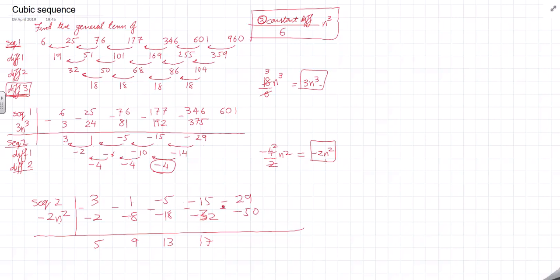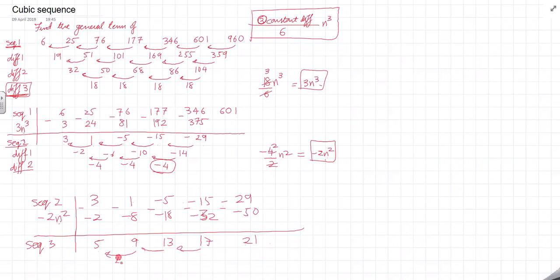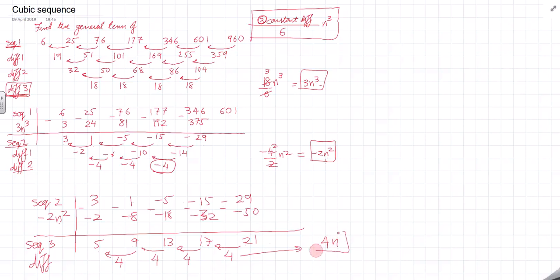Subtracting the −2n² values (minus times minus becomes plus) gives a new sequence. Treating this as a new sum, I take the differences: 4, 4, 4, 4. My first difference is constant at 4, which means this contributes 4n.